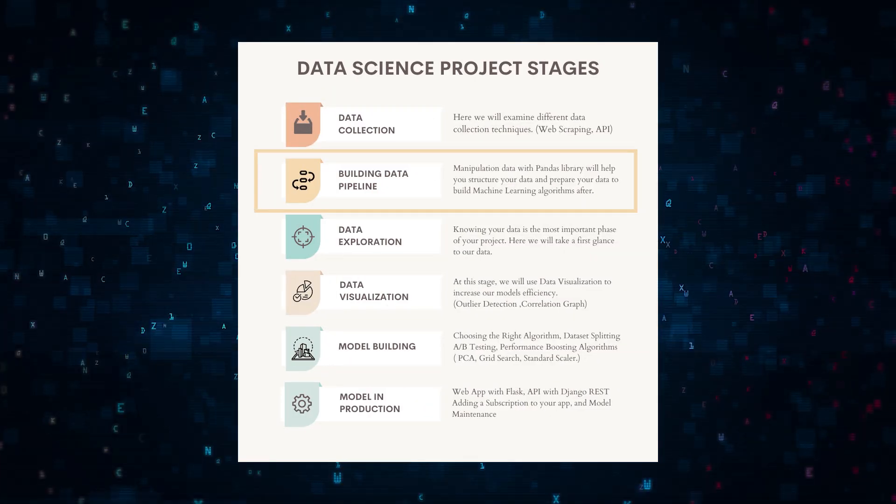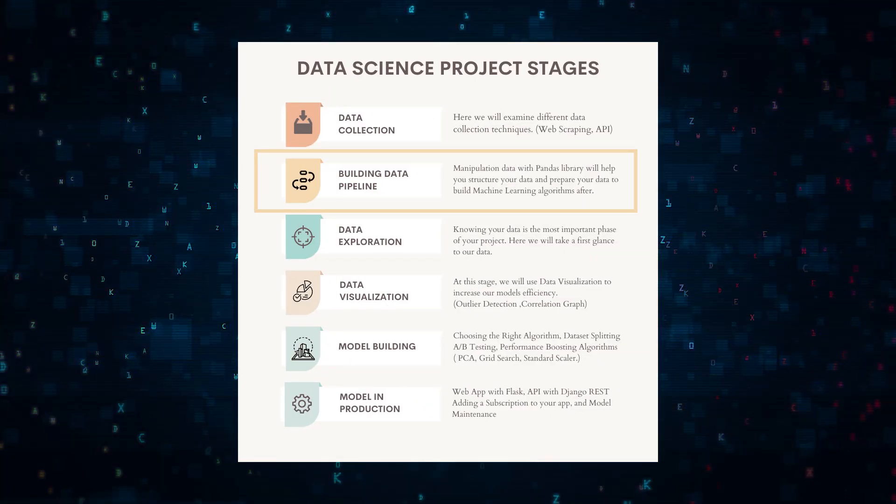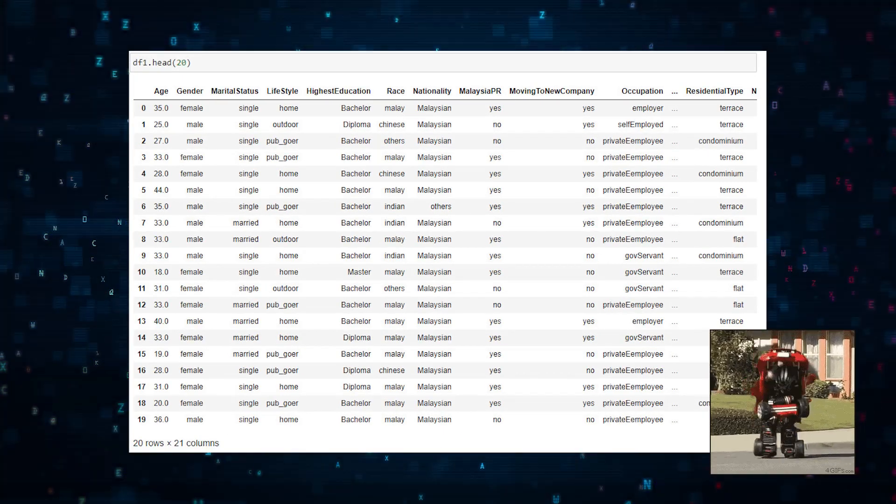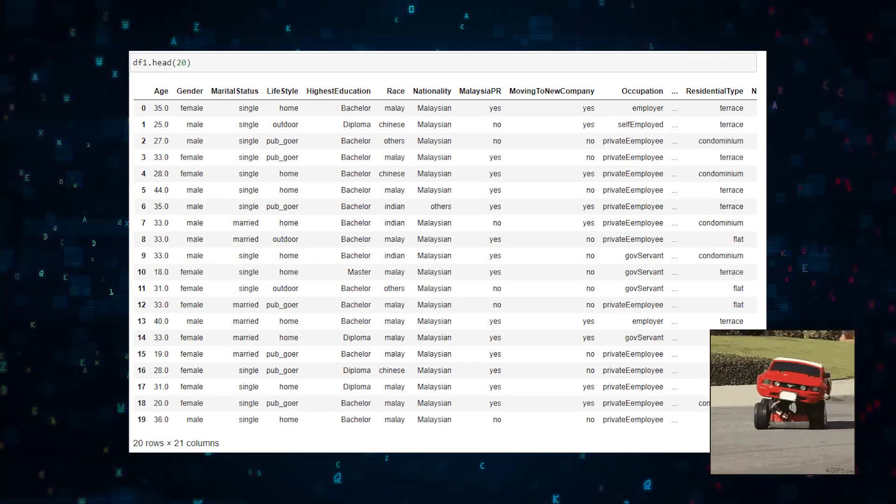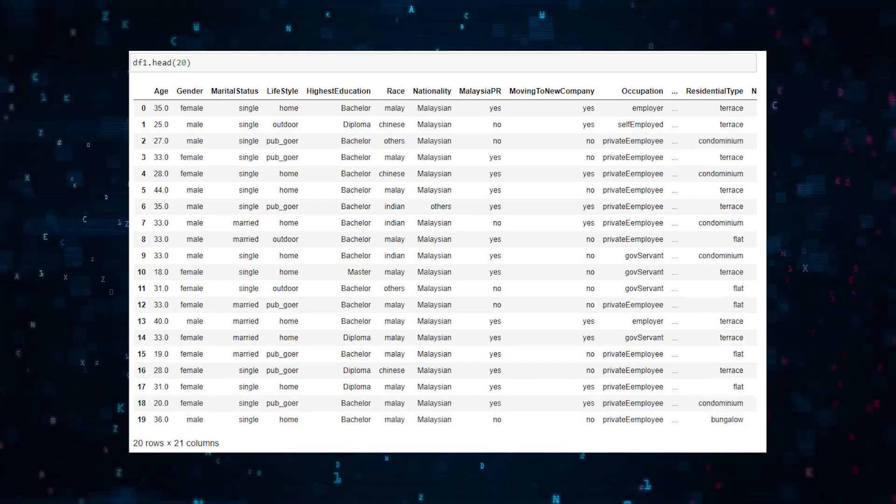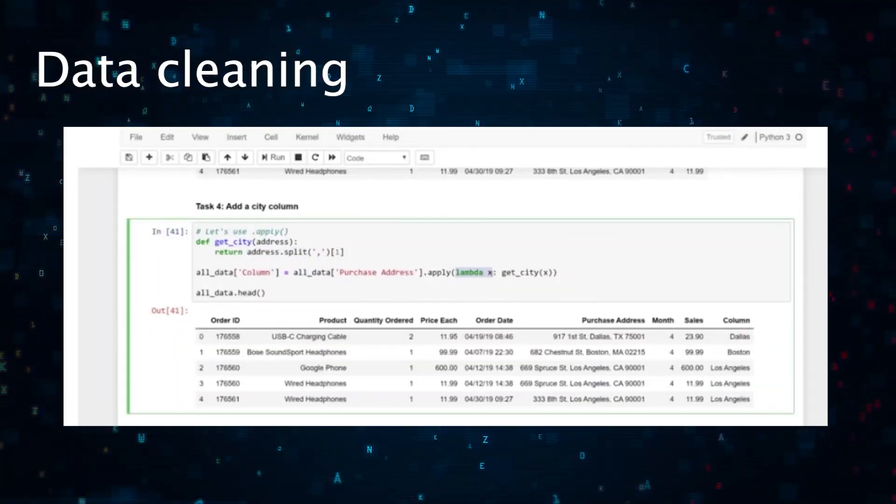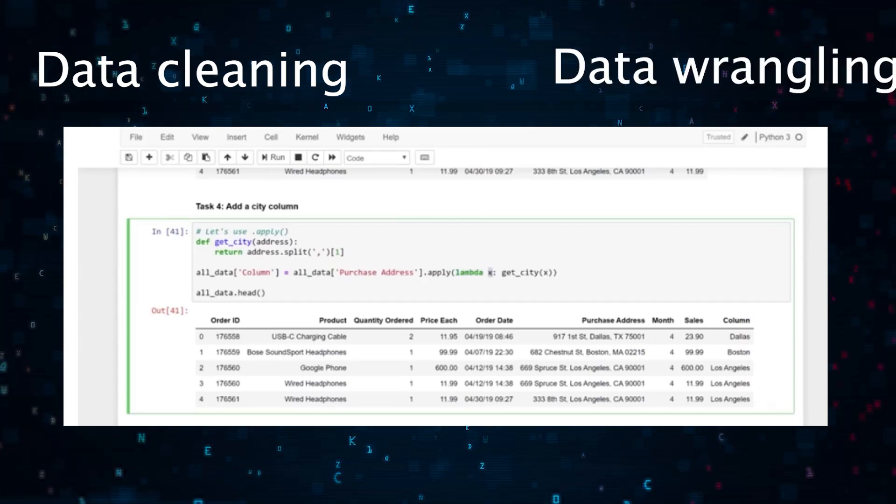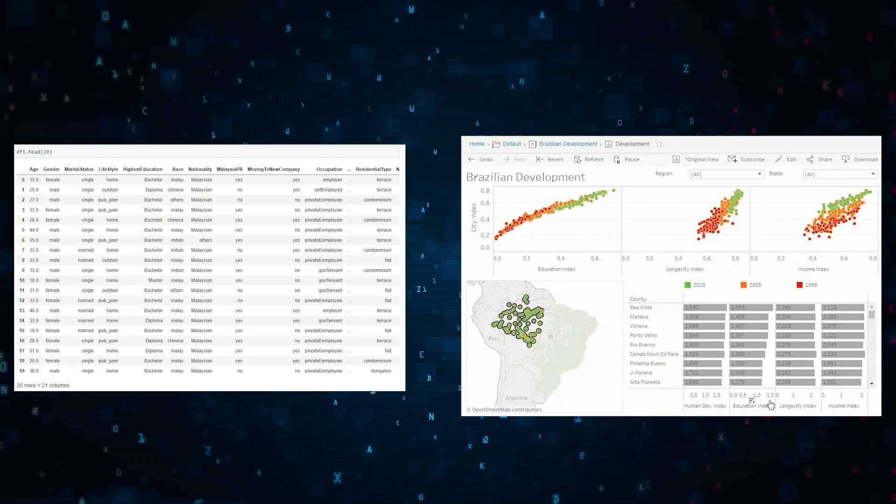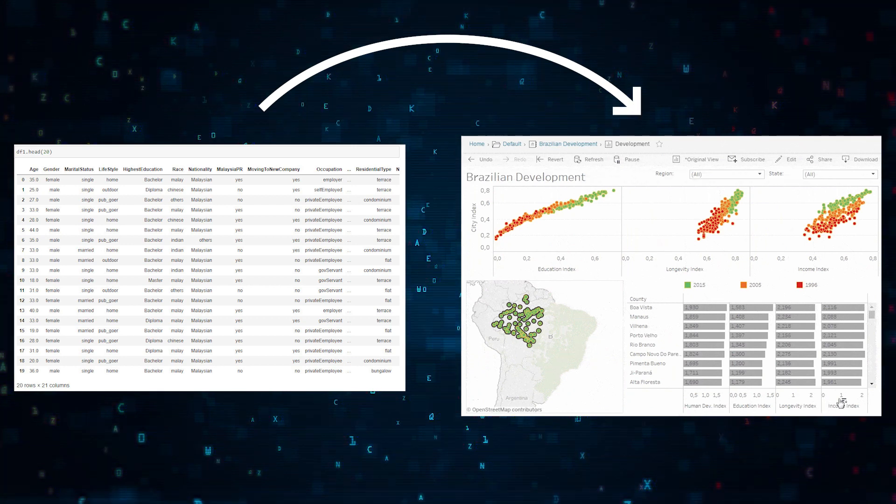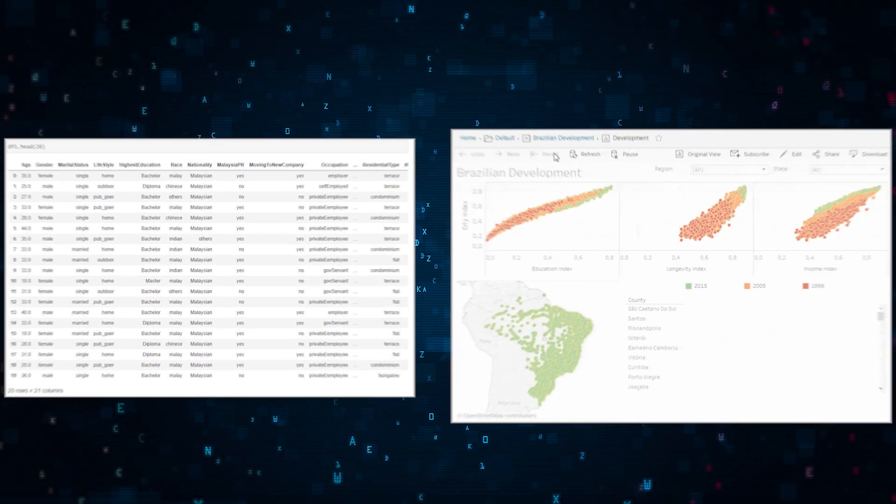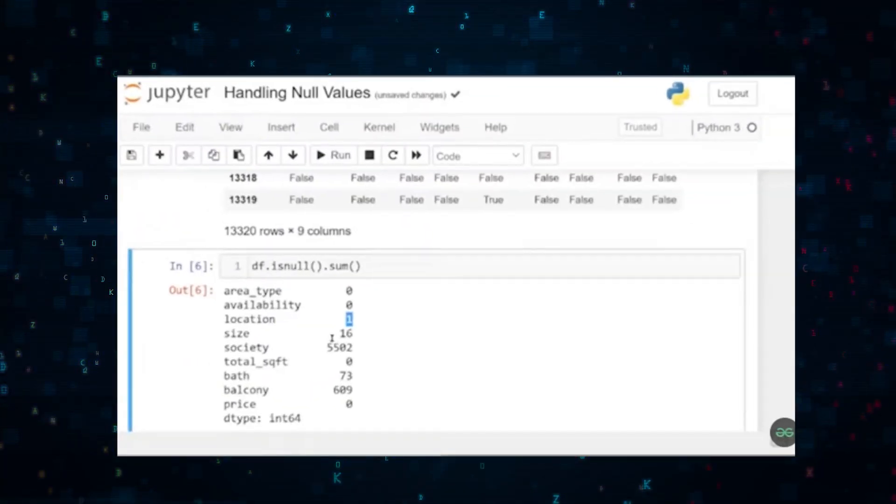Stage two: building a data pipeline. Next, we're going to transform our raw data. This stage is often called data cleaning or data wrangling, but basically it's to ensure that our data is in the right format and quality for our analysis.